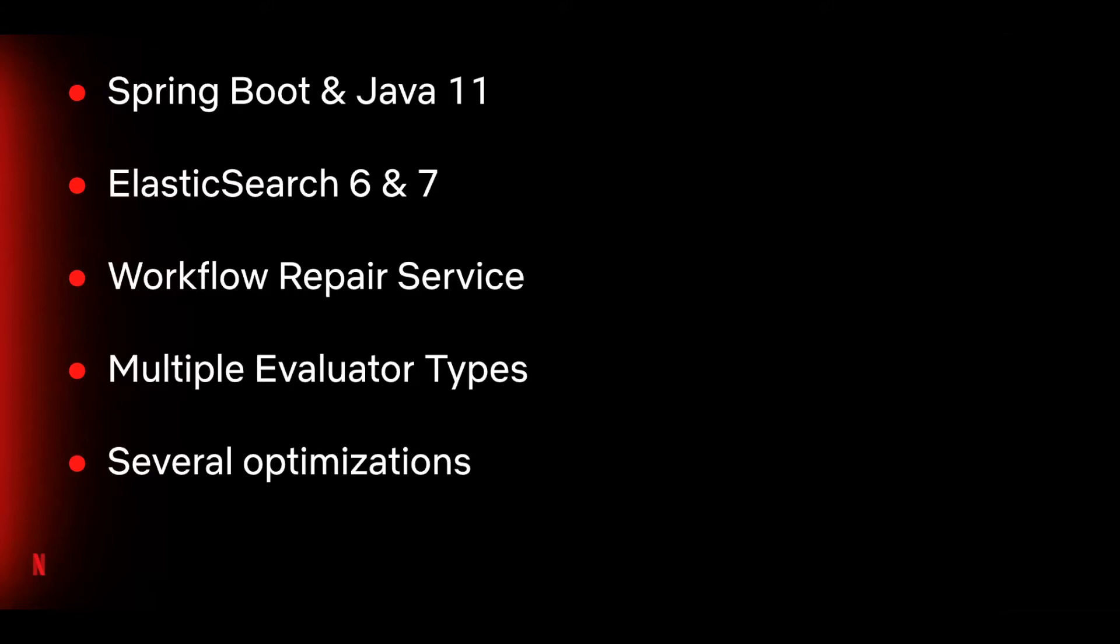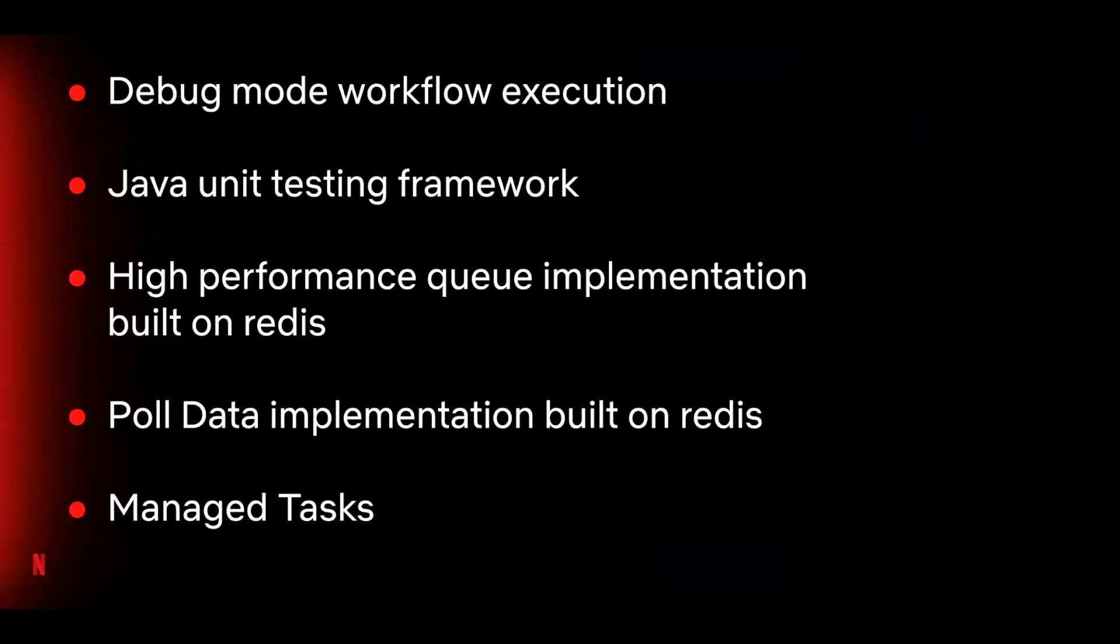That's a summary of the major changes for Conductor 3.0. Now I'm going to hand off to Arvindan to talk about what is coming soon for Conductor backend. Thanks, Jafin. Hello, everyone. My name is Arvindan. I'm one of the engineers at Netflix working on Conductor. We are working on some exciting new features that I would like to share with you. One of our main goals this year is to improve developer productivity.